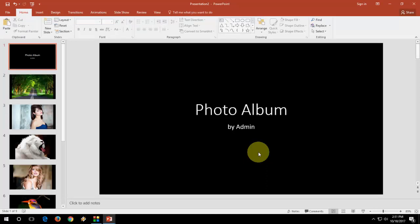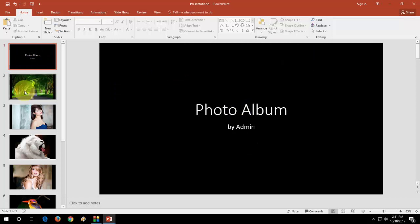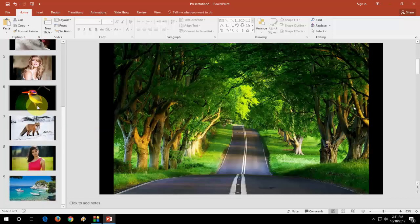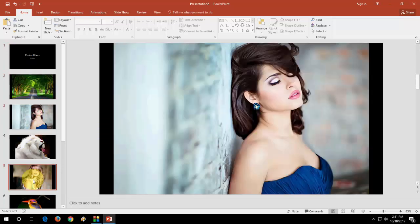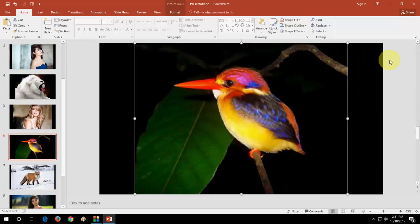That's it. That's it. It's very simple. The best thing is all photos will adjust as per the slide size. Look at that. Every picture is resized to the slide size.